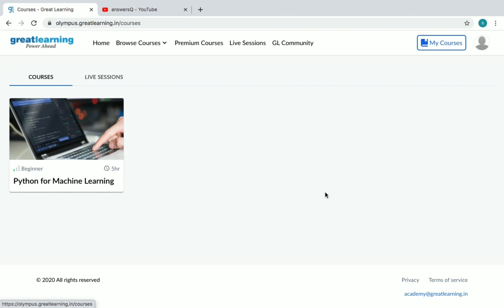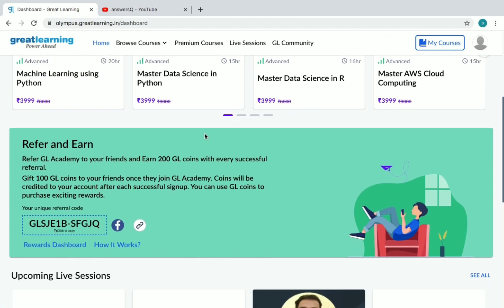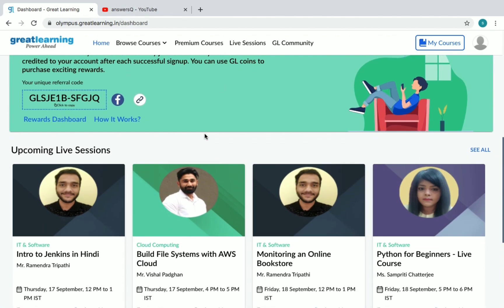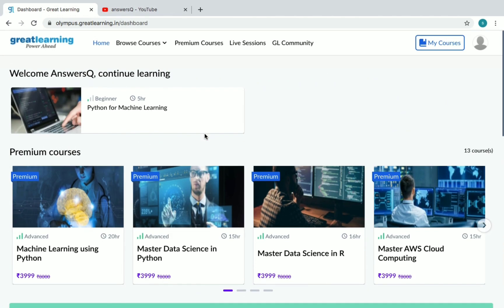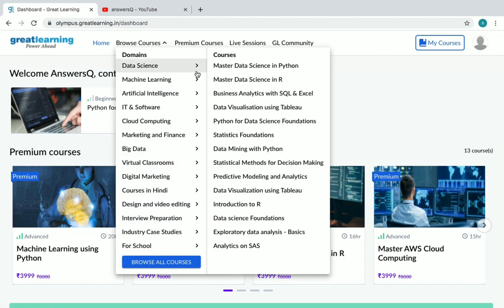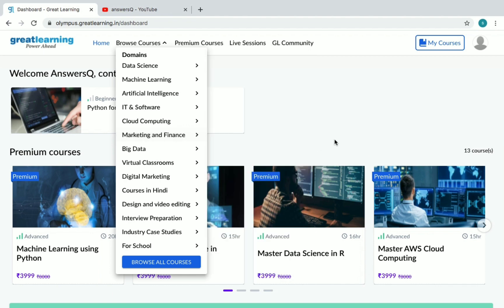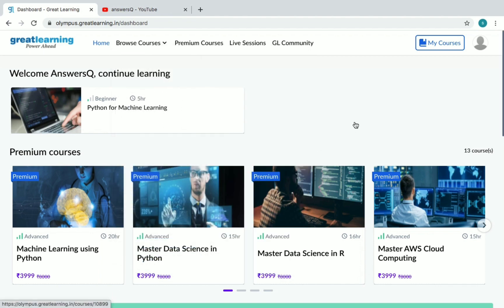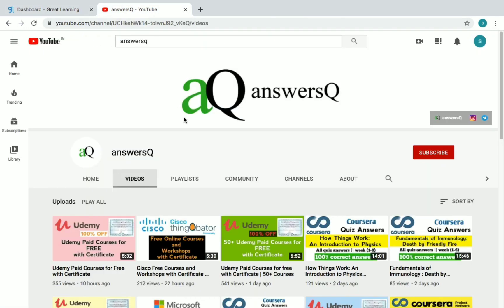After enrolling in courses, you can click on My Courses to see all the courses you've enrolled in. There are a lot of courses under different categories — go to the Great Learning Academy homepage, the link is in the description, and enroll in whichever ones you like. You also get a free certificate for completing the courses. I hope this video was informative.